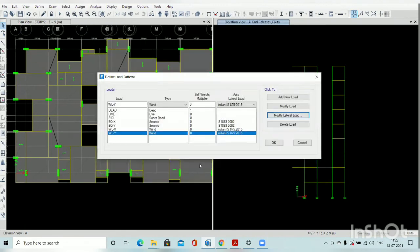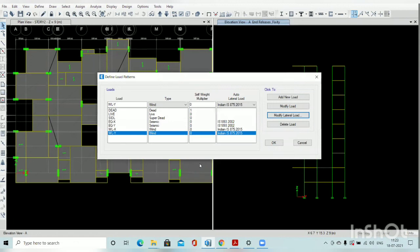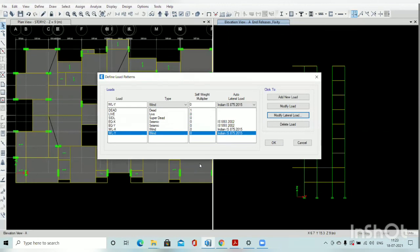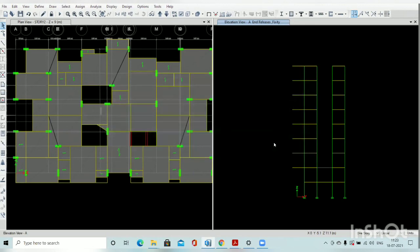Okay, so earthquake in X direction, earthquake in Y direction, wind load in X direction, and wind load in Y direction — the definition is completed. Then click OK.